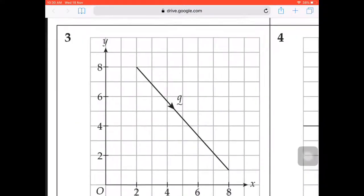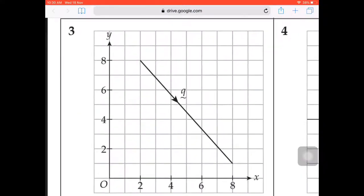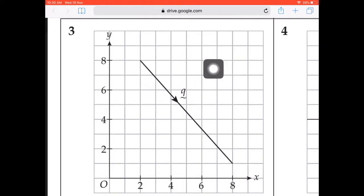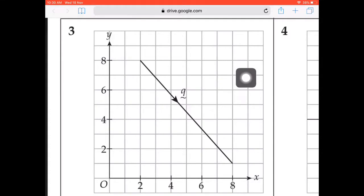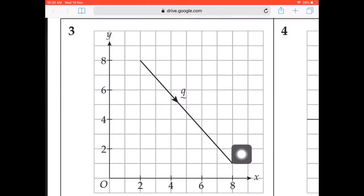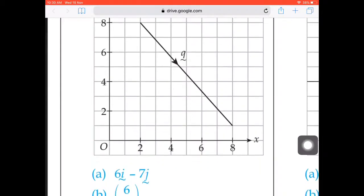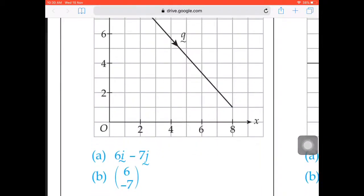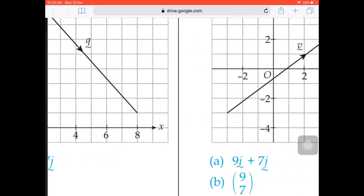Now look at question number 3. It's going to the right — counting the boxes, that's 6 units, so 6i. Then downwards: 7 units, so negative 7j. The vector is 6i minus 7j. Change to bracket form: 6 on top and negative 7 below.